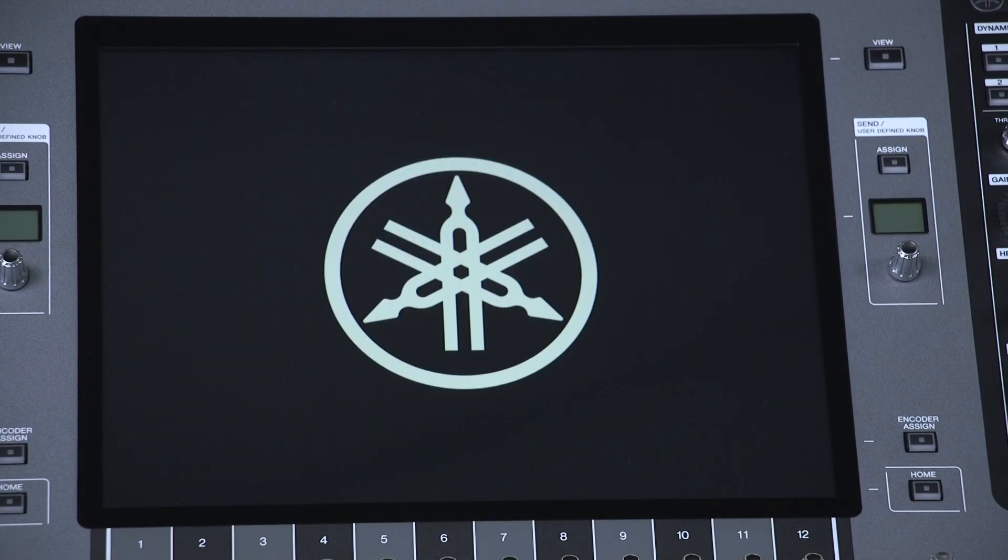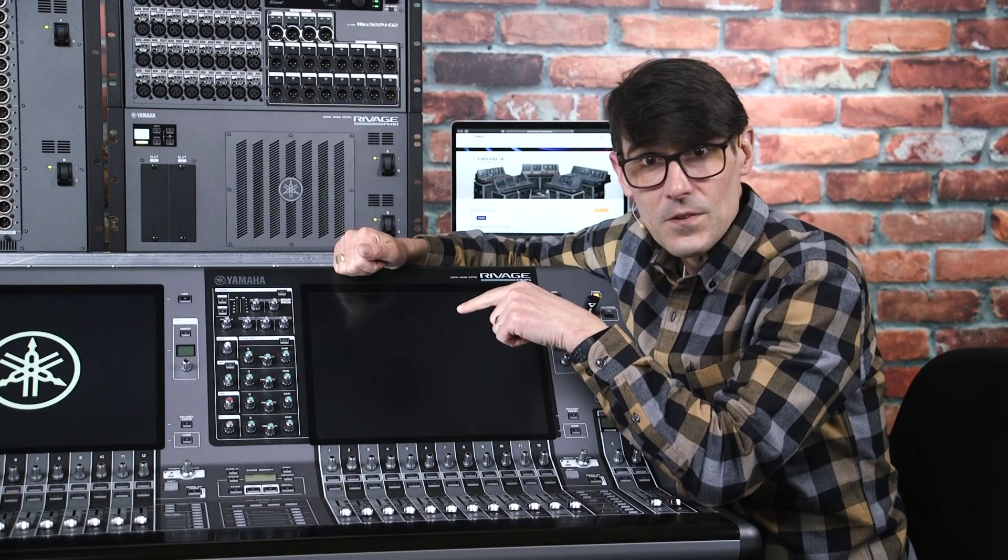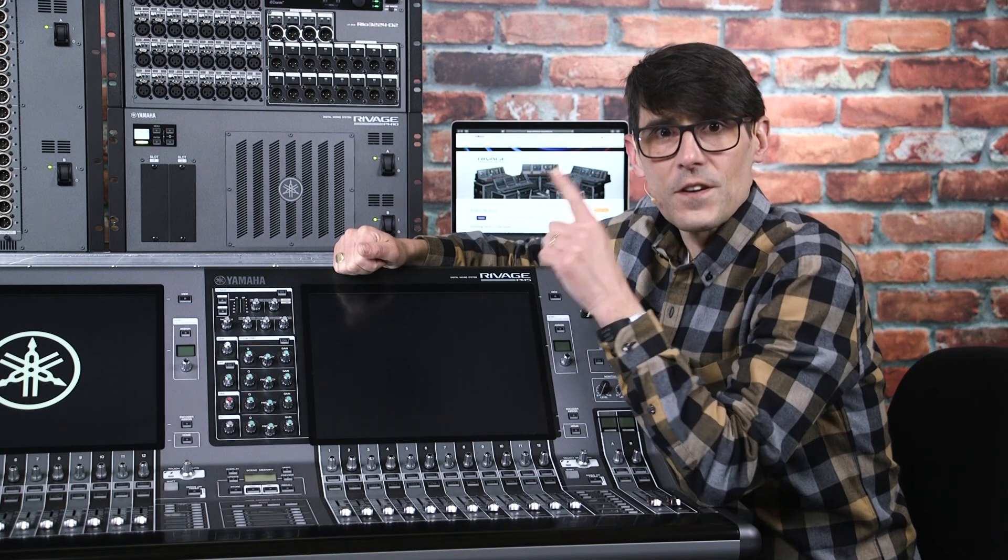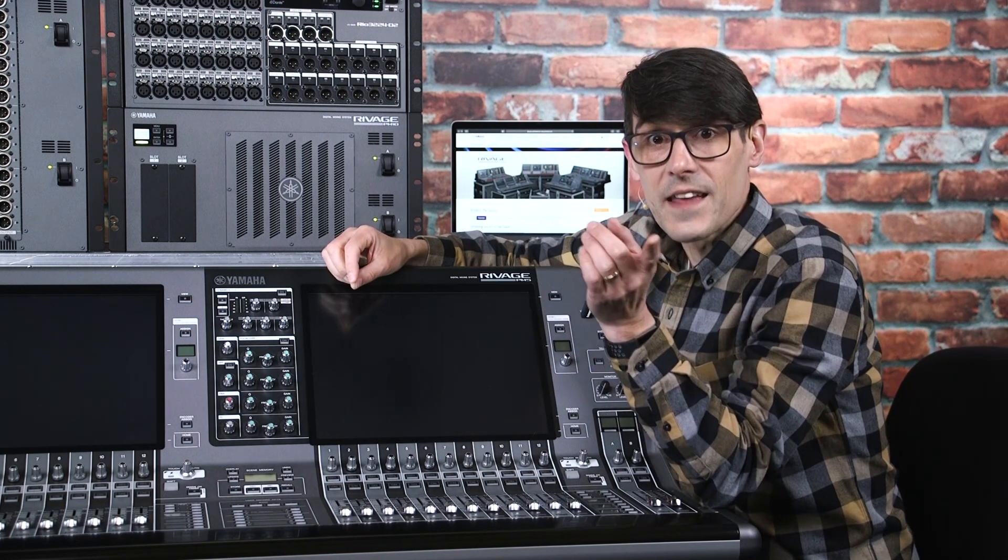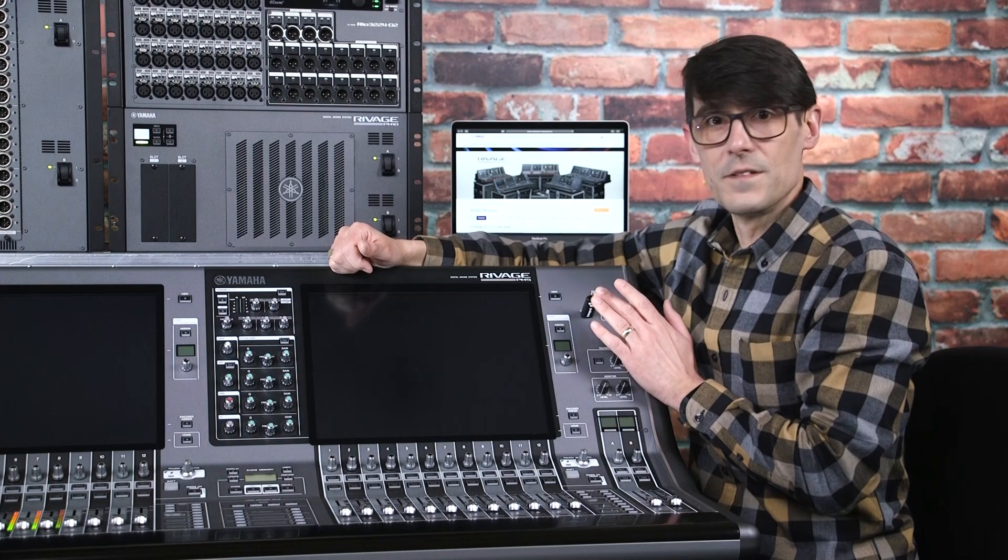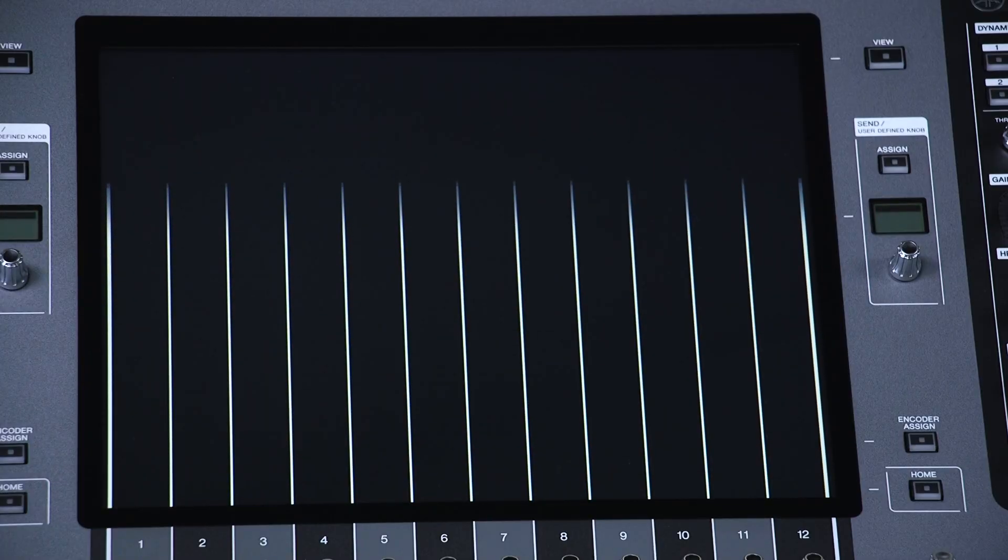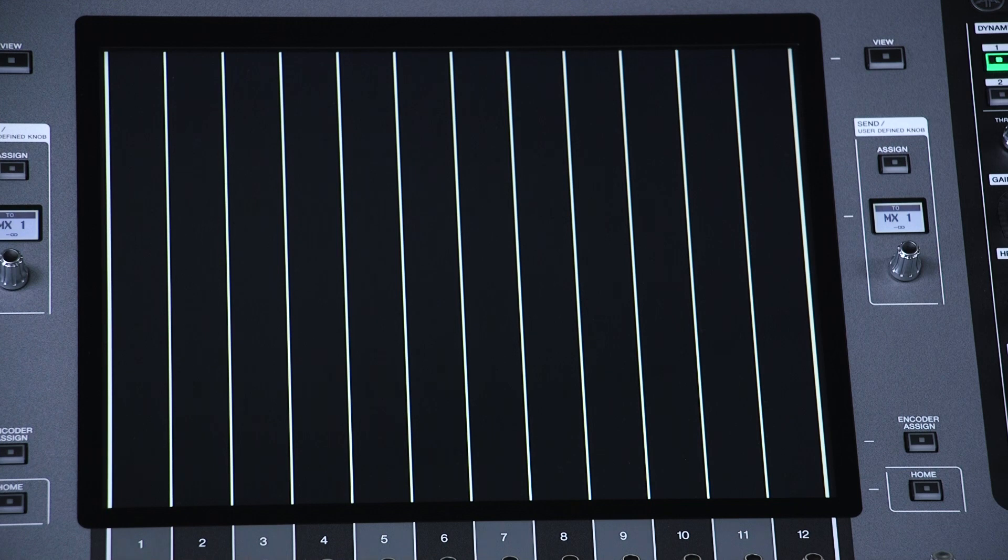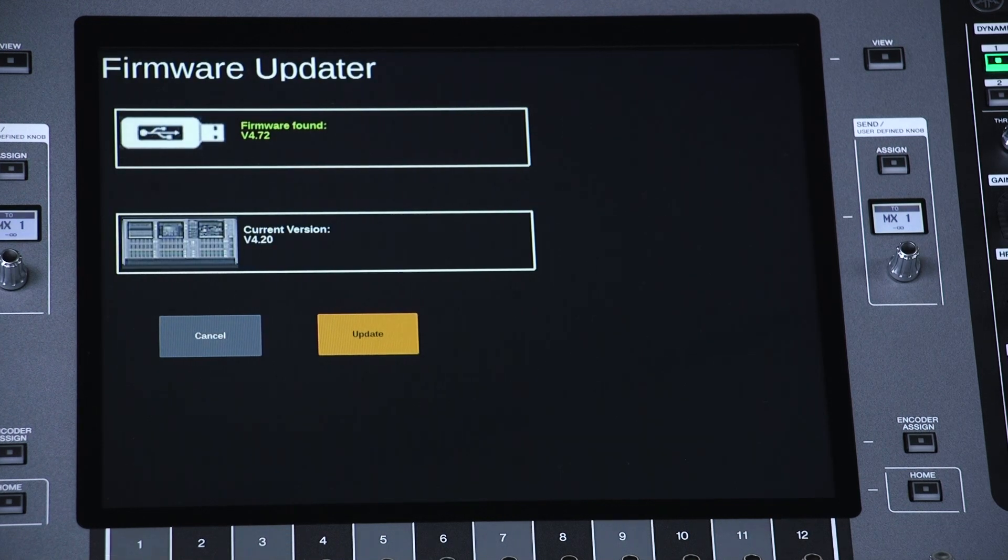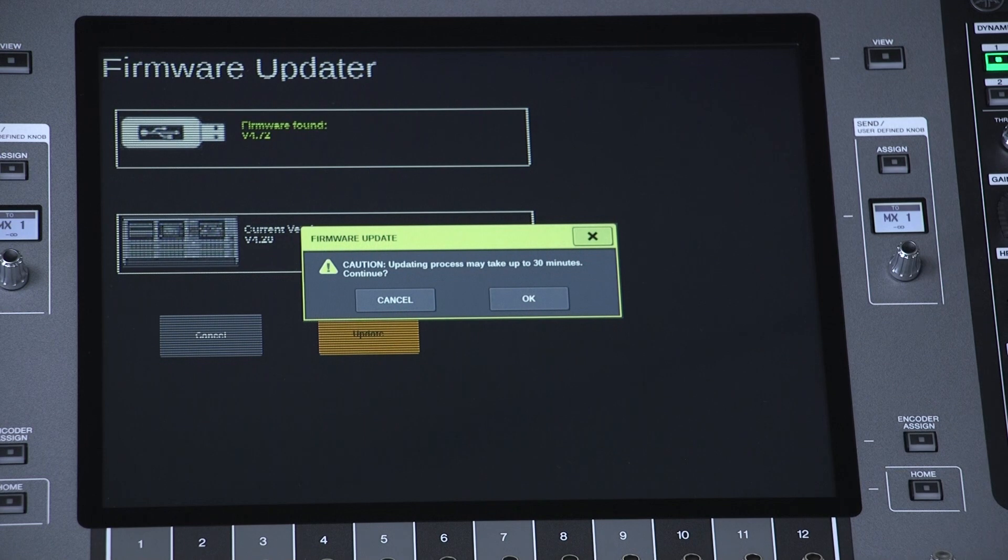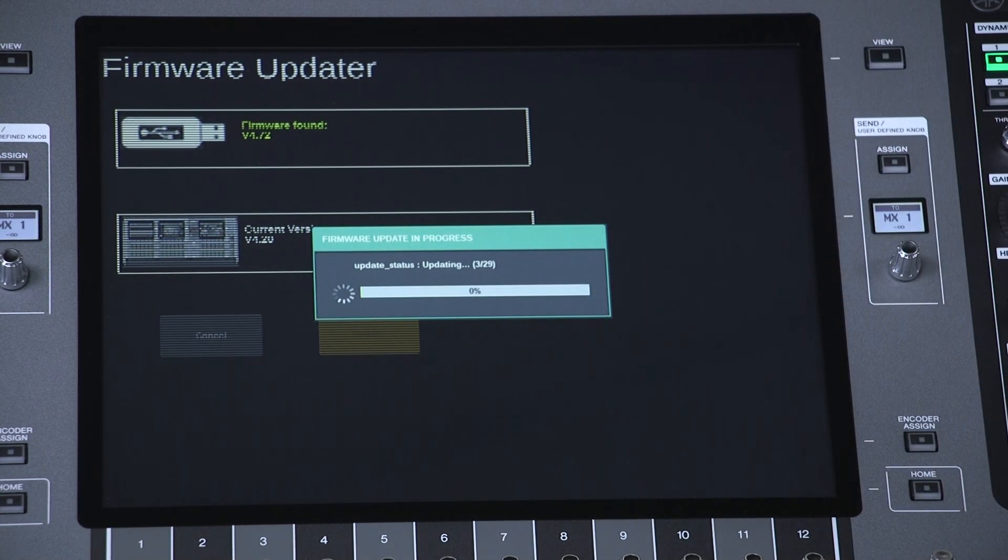The USB drive will be detected, and the screen will give you the option to update the firmware, informing you of the current firmware version, and the version found on the USB drive. Touch Update, then OK, to get started.